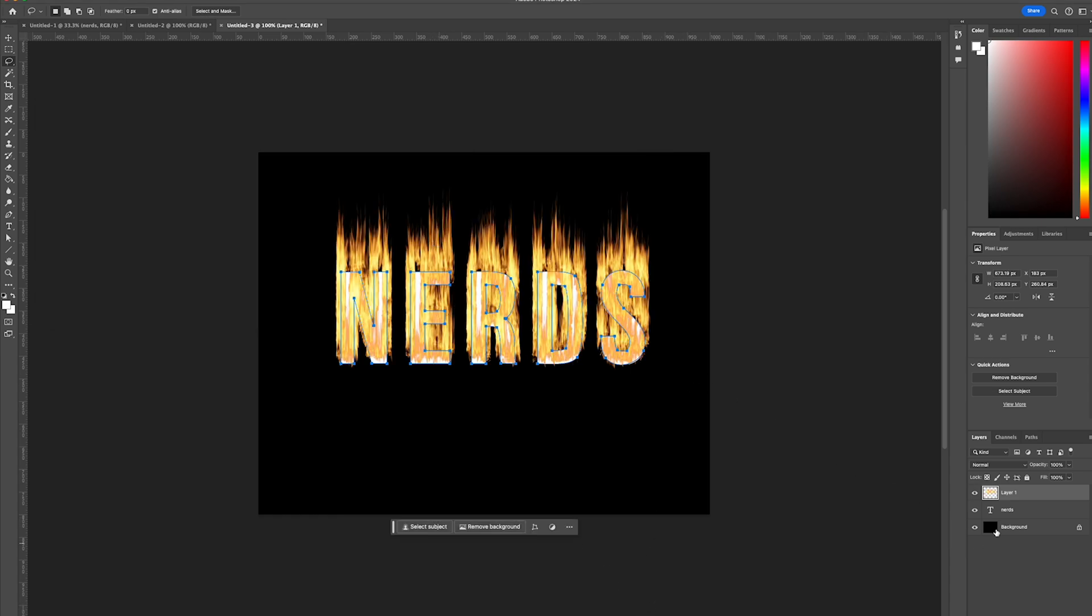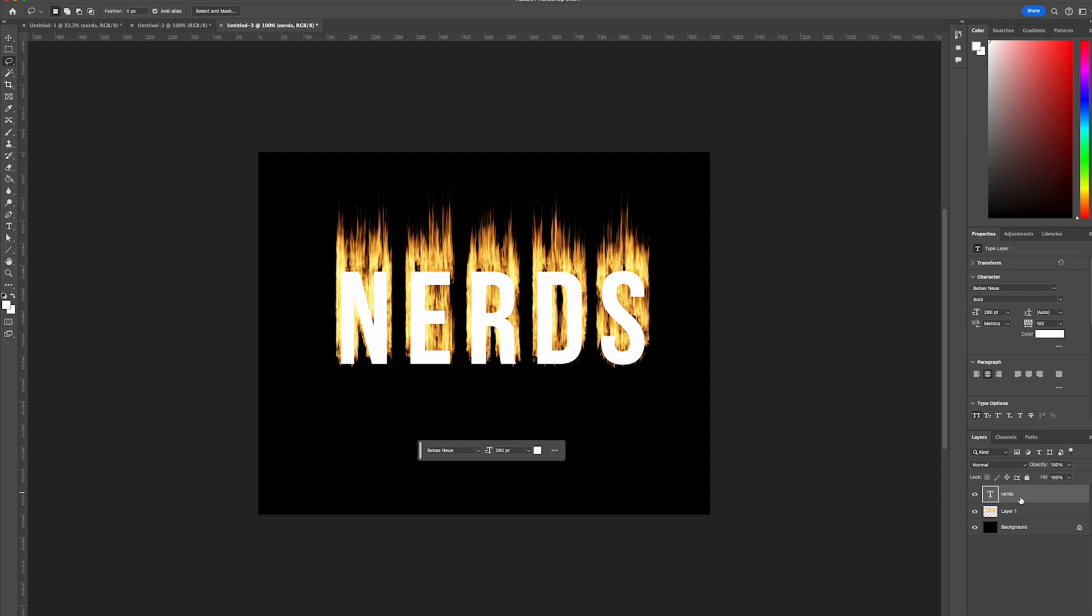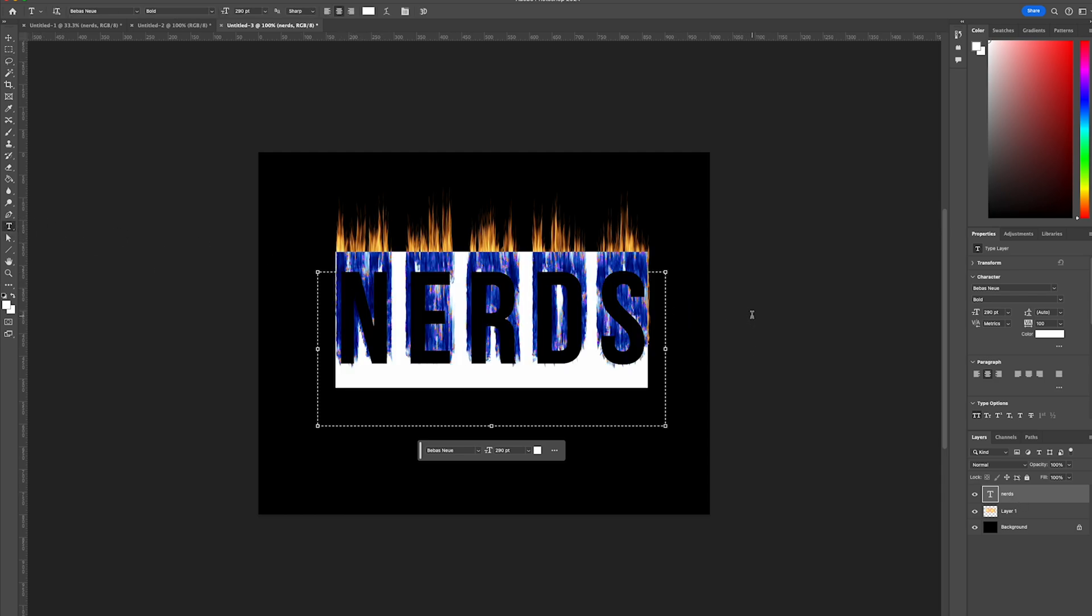And then from there, we're going to drag our fire text layer down and we're simply going to change our text layer now to be black.